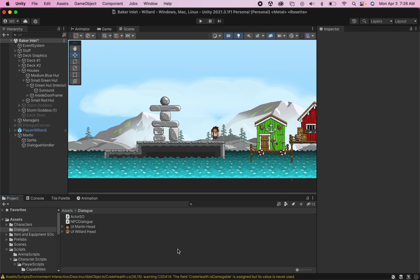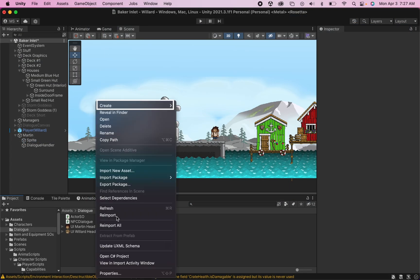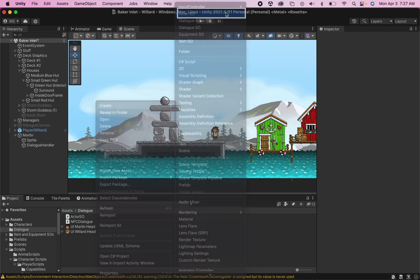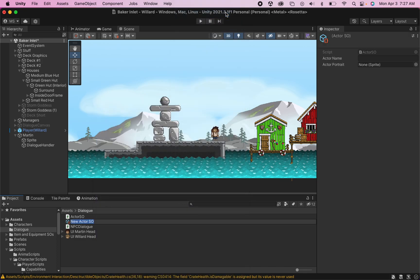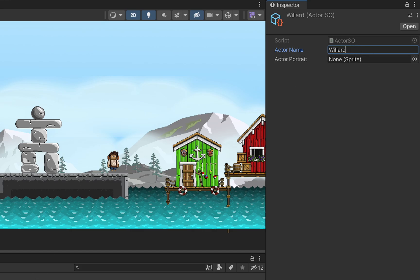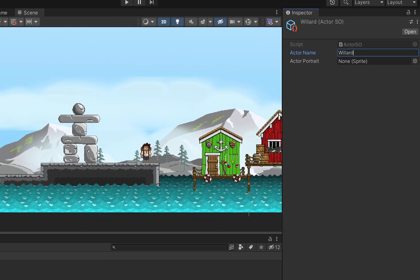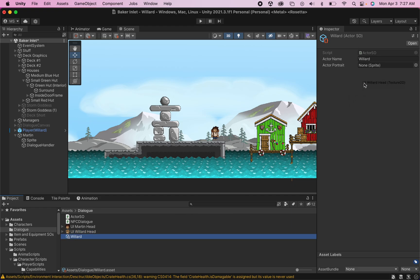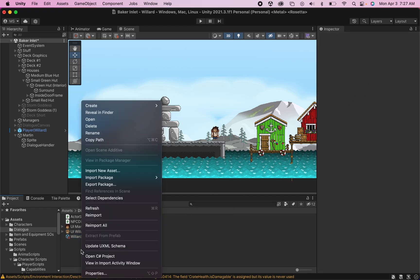Back in Unity, let's put this script to work by right clicking. You can now go to create, and we can create an actor scriptable object. At this point, you can just name it. My first one will be Willard, and then we can head over here to the side where you can add the name that you want to display when he speaks, and also the sprite you'll use for his image. I have a pre-prepared image of his head here that I'll use as my portrait.